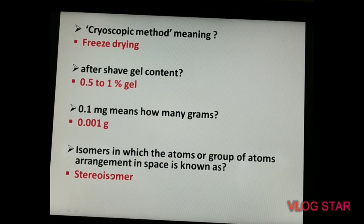After shave gel contains a higher percentage of liquid, so the answer is 0.5 to 1 percent gel. The next question: 0.1 milligram equals how many grams? The answer is 0.001 gram.